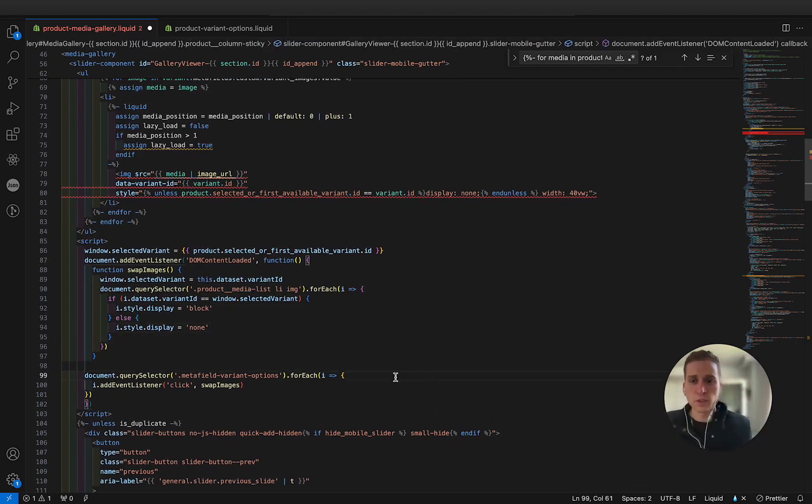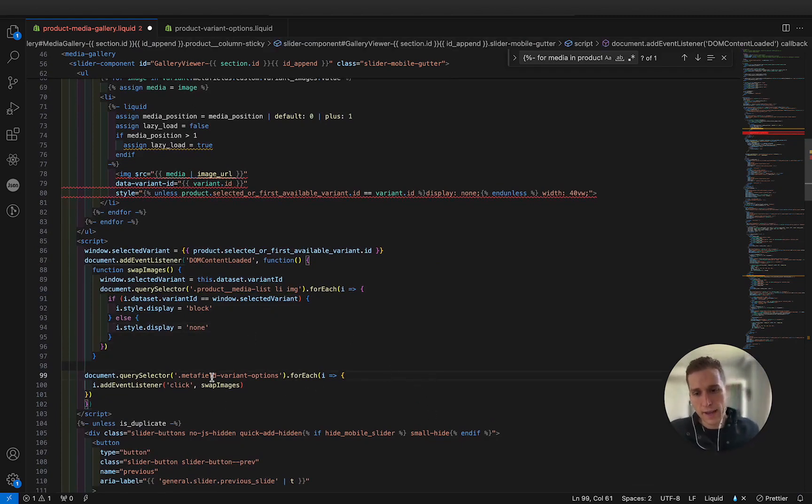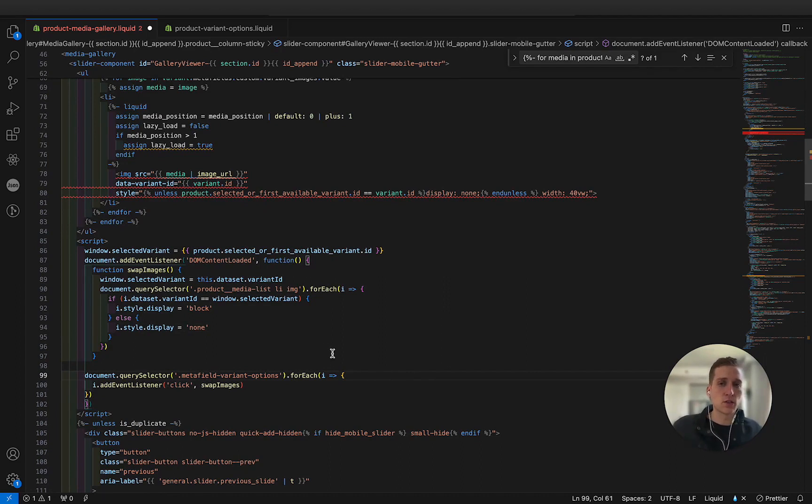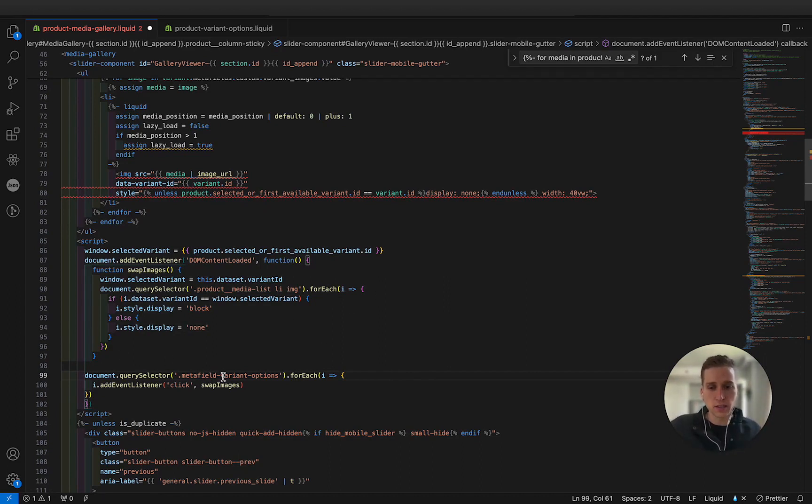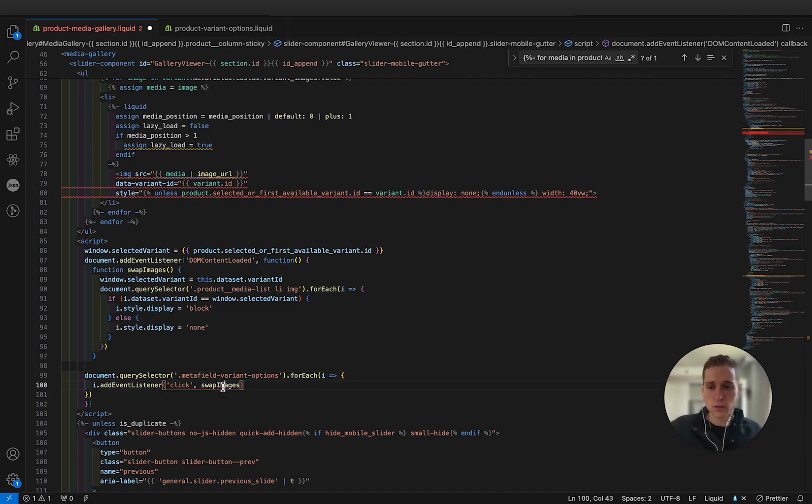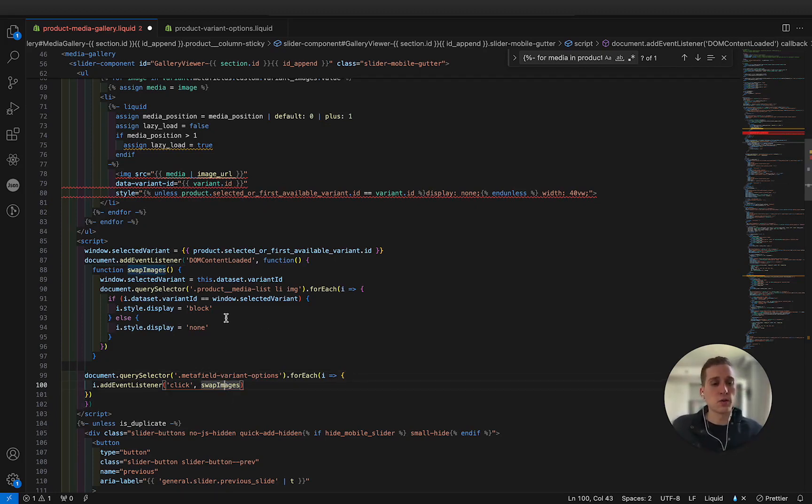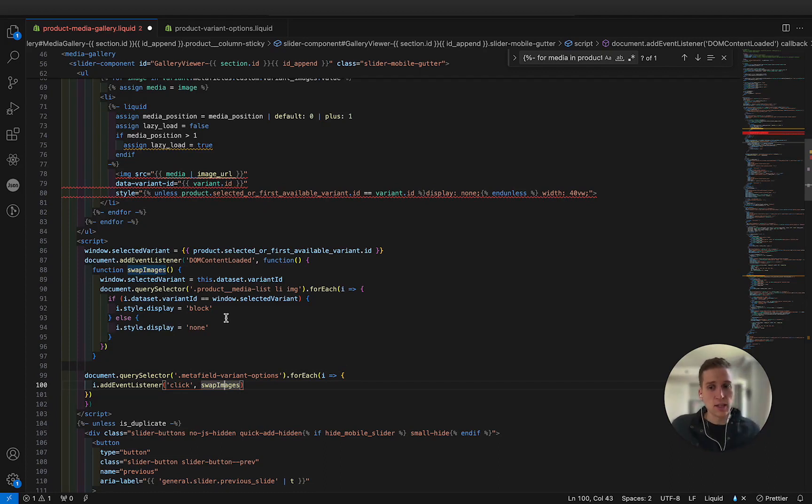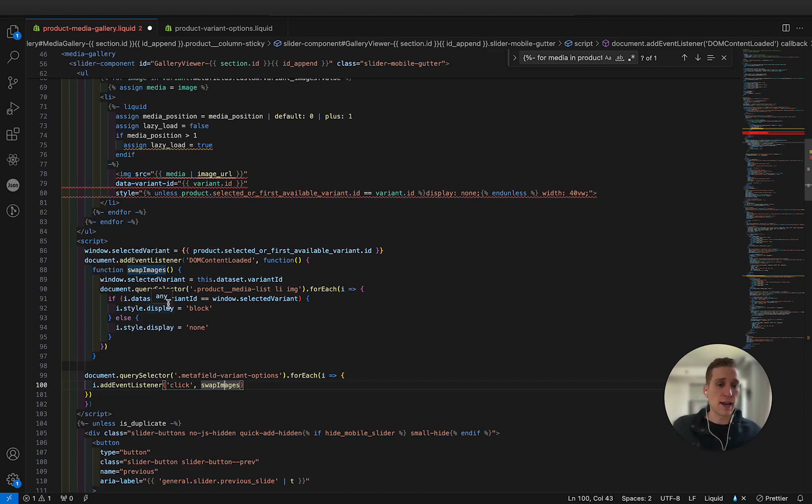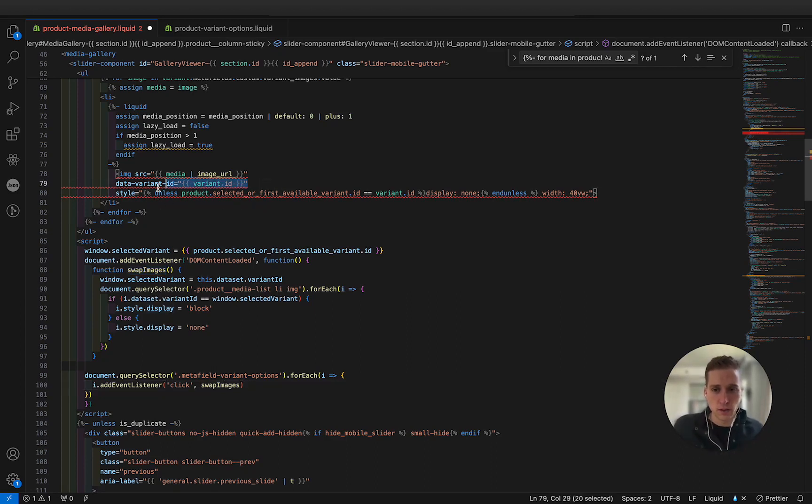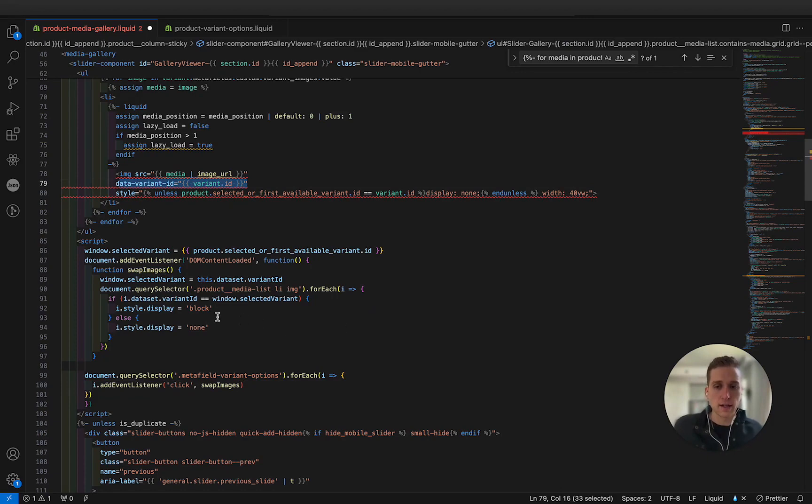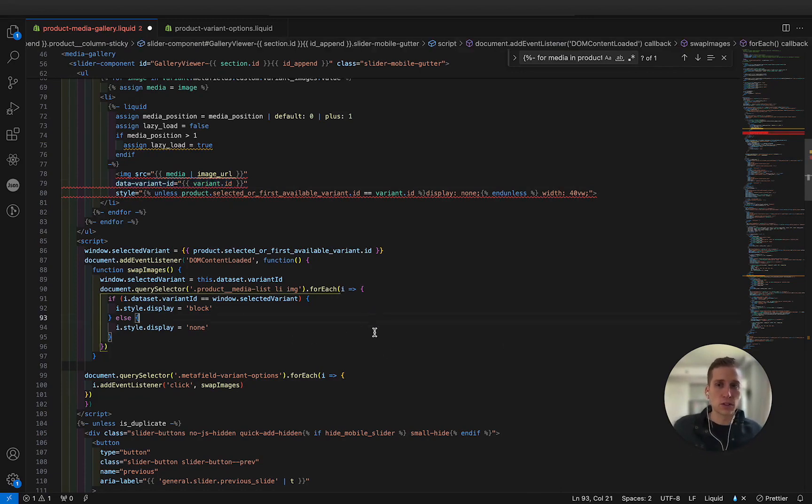Alright, so what we're doing here is we are adding the event listener to the variant buttons so that when those are clicked, it's going to fire this swap images function. And this swap images function is just going to loop through those images we have. And it's only going to show if it is the same variant ID that we put, that attribute we put on the image right here. And if not, it's going to hide it. So let's save this and see what it looks like.